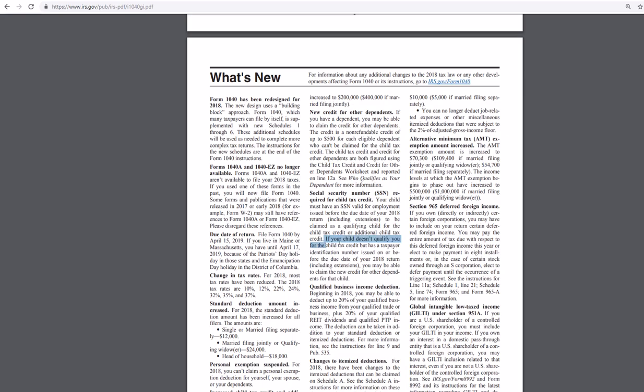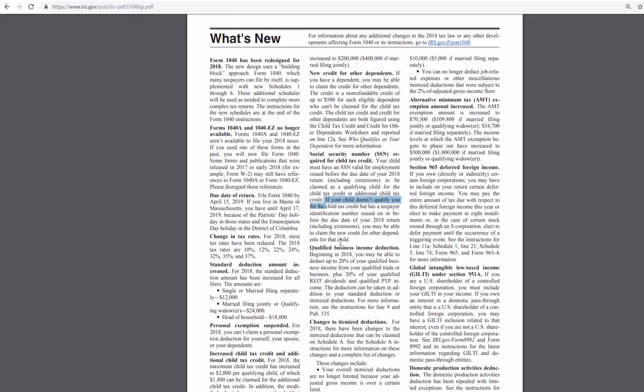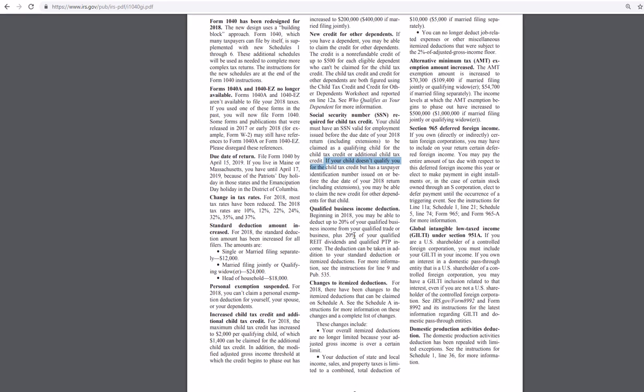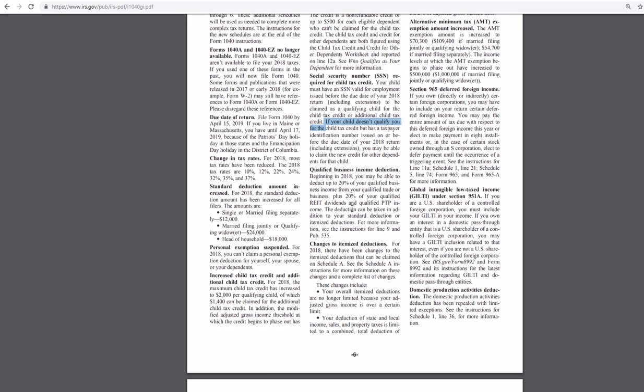If your child does not qualify for the child tax credit, you may be able to claim new credit for the other dependents for the child. So they have a new credit for the child that isn't for other dependents. Okay, awesome.